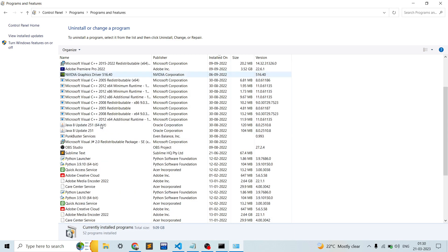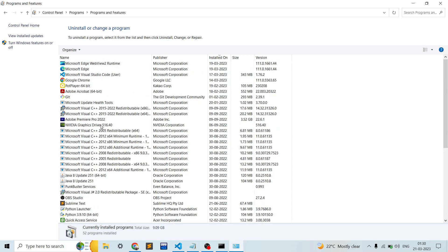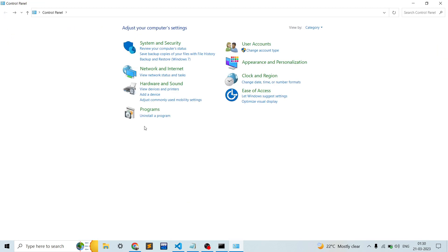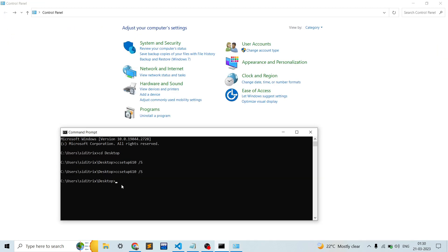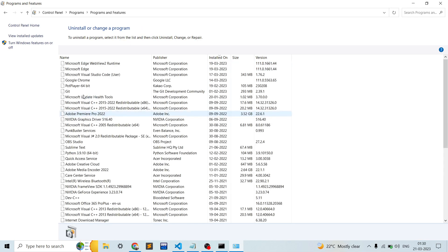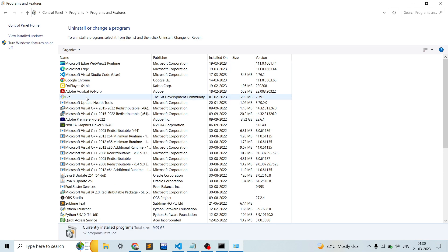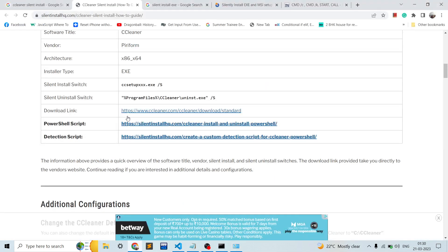I hope it is installed now. Let's go to the Control Panel and check whether it is installed. It usually takes a while to refresh because the installer is currently running in the background.